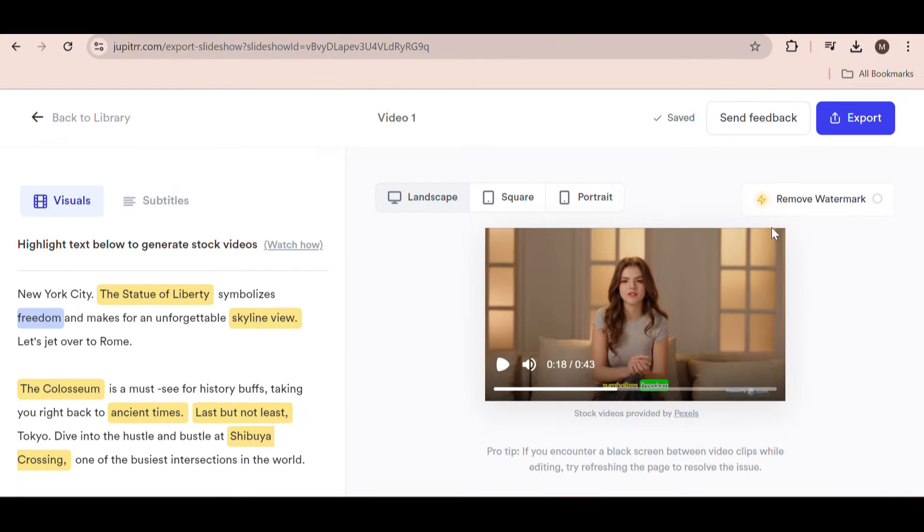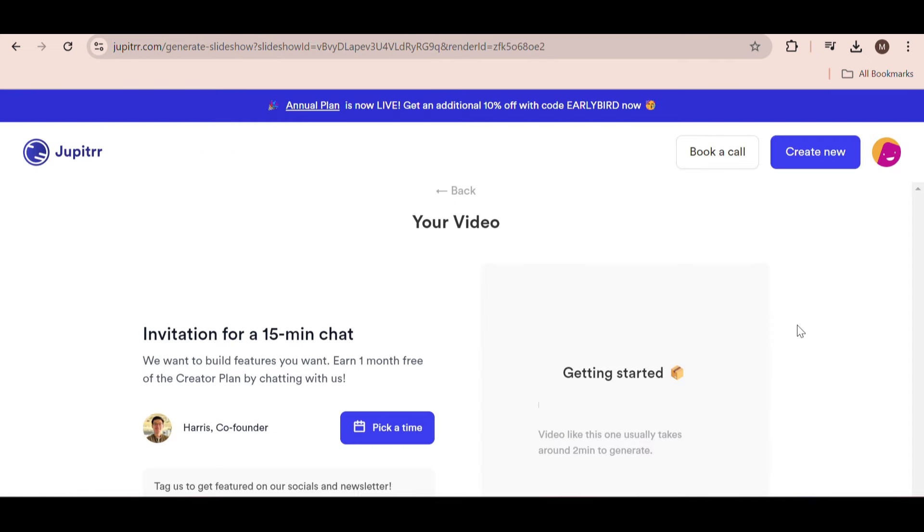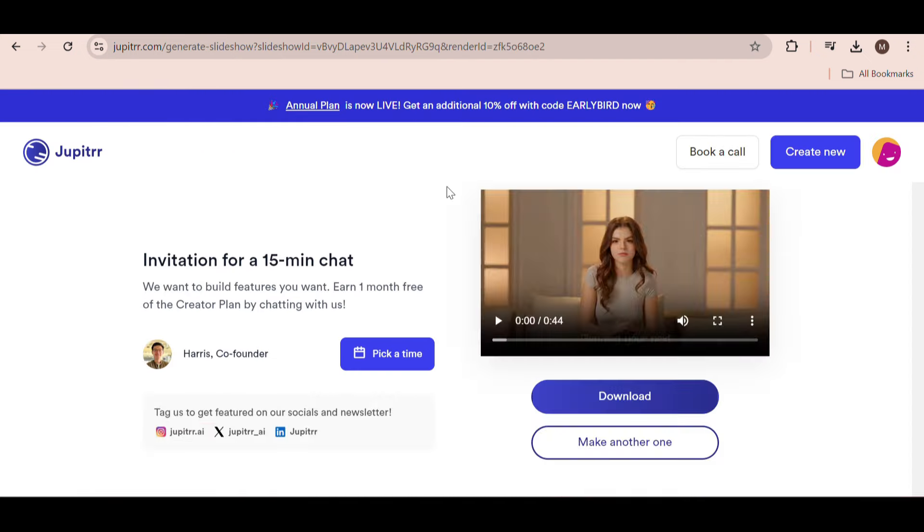Once you're happy with the video, simply click on export to download it. Within a few minutes the video will be ready.